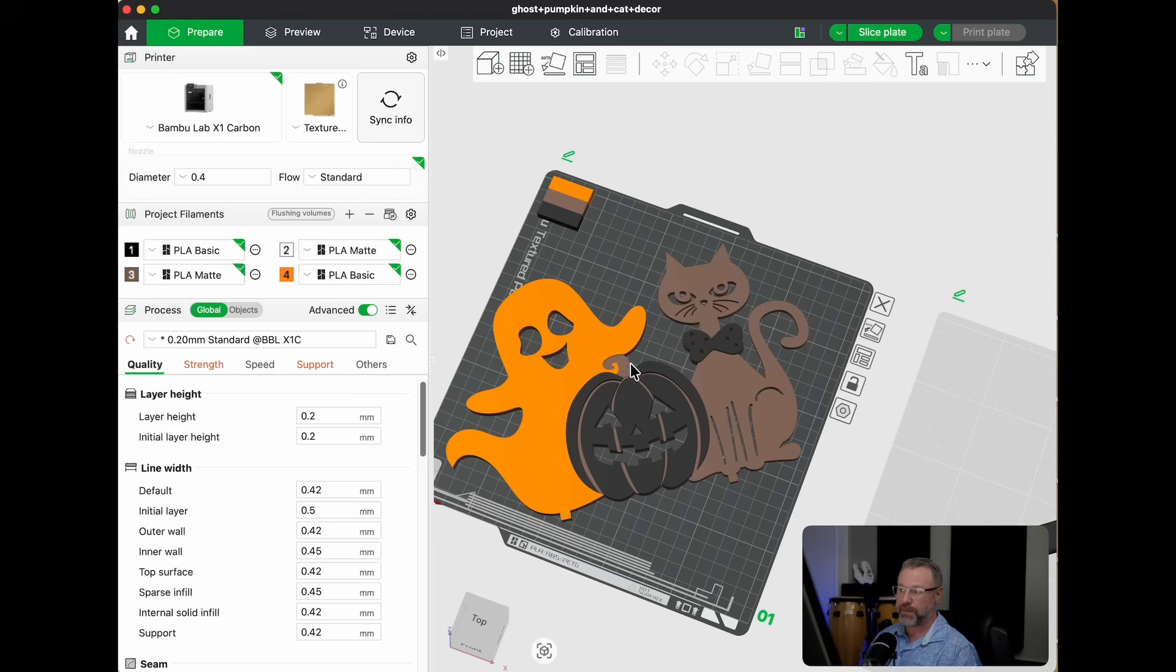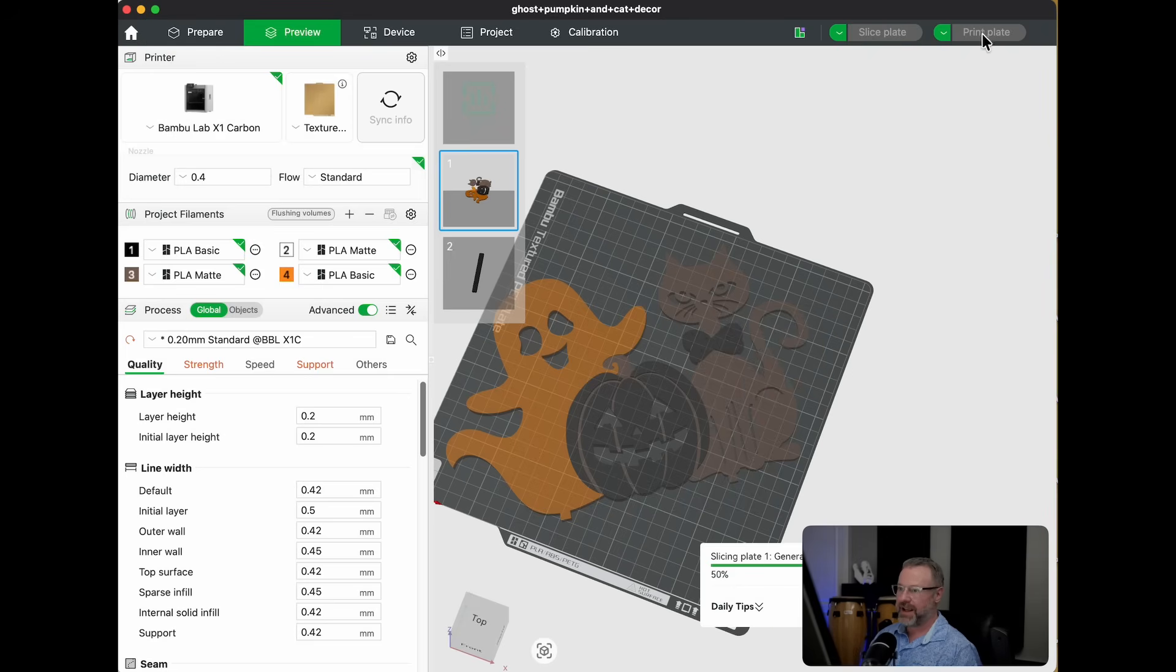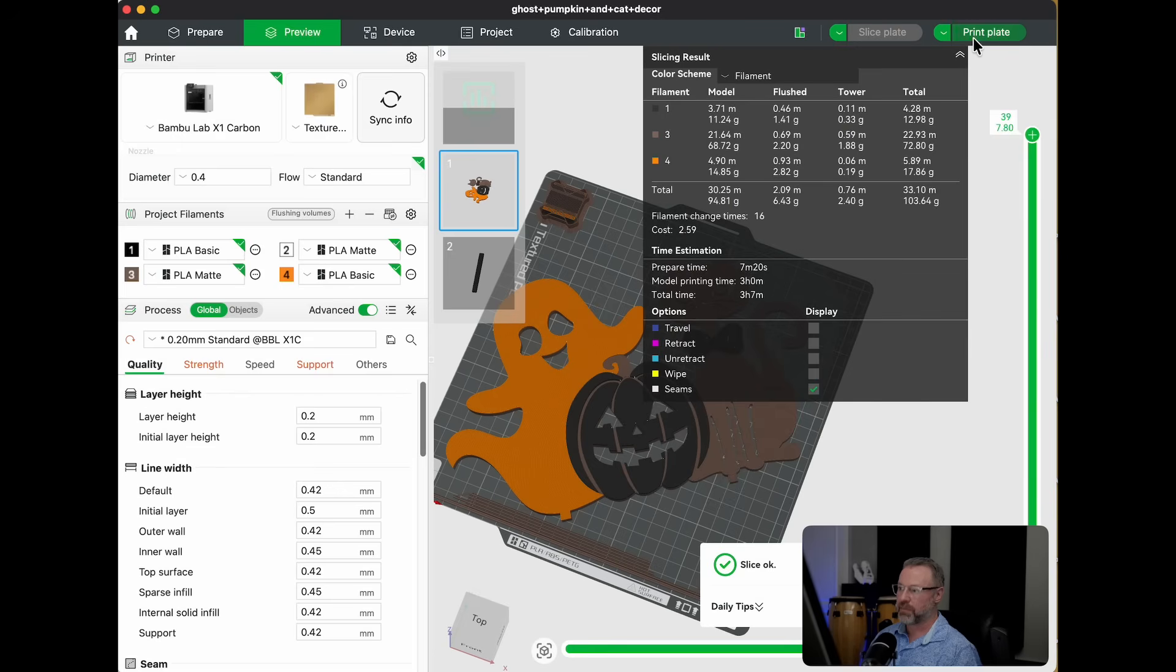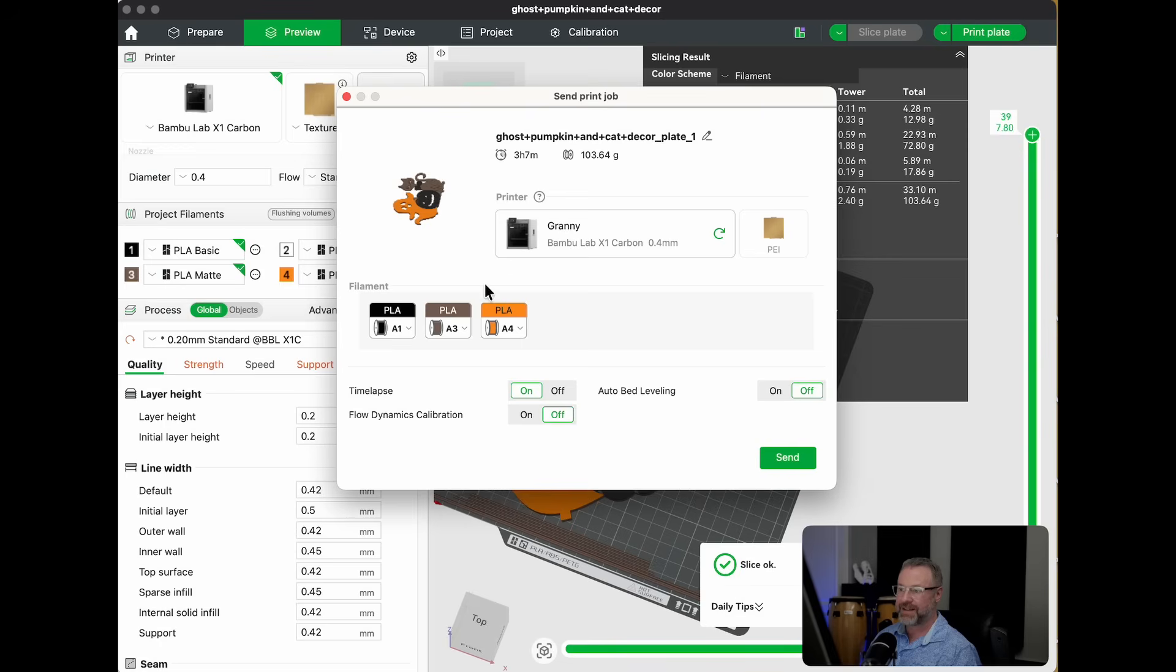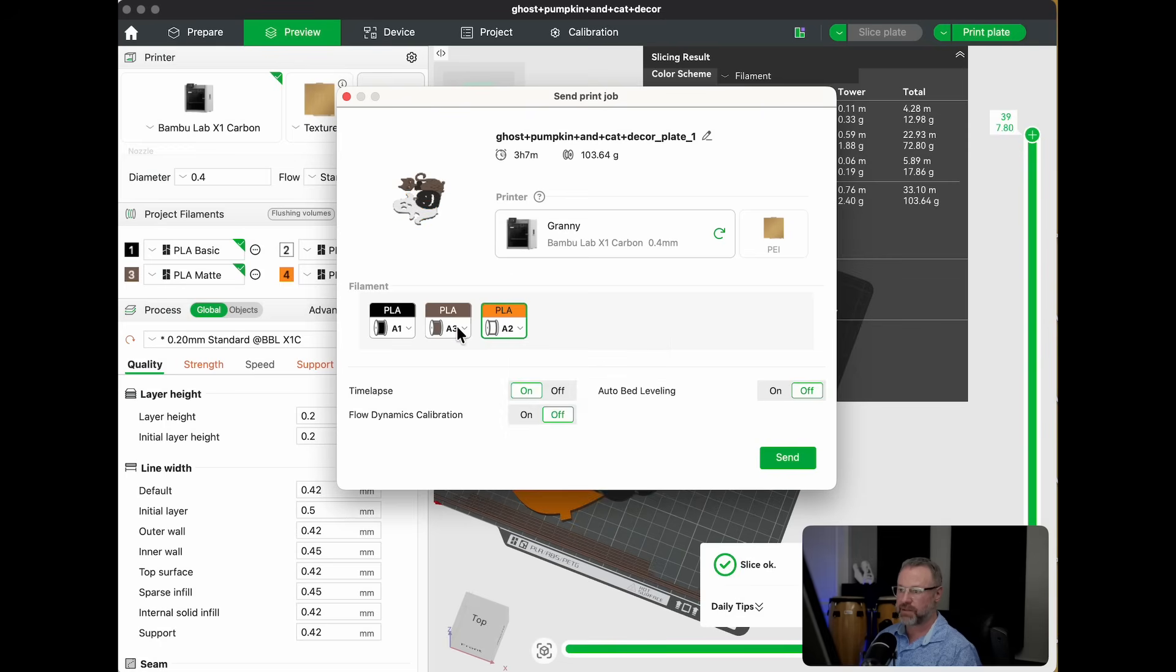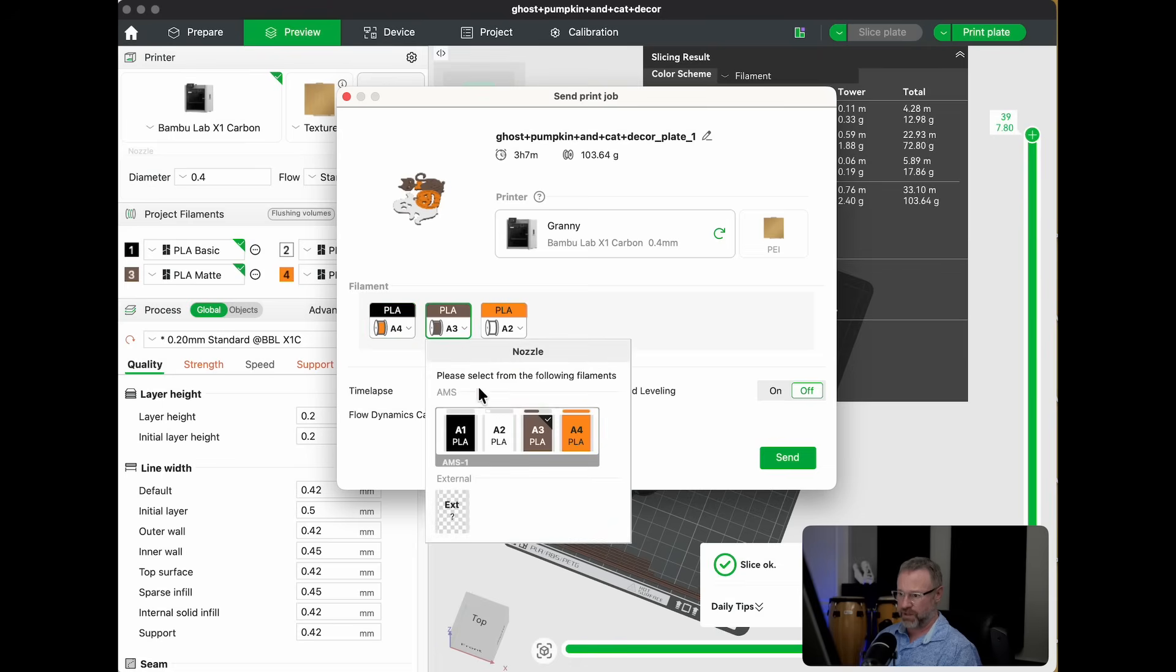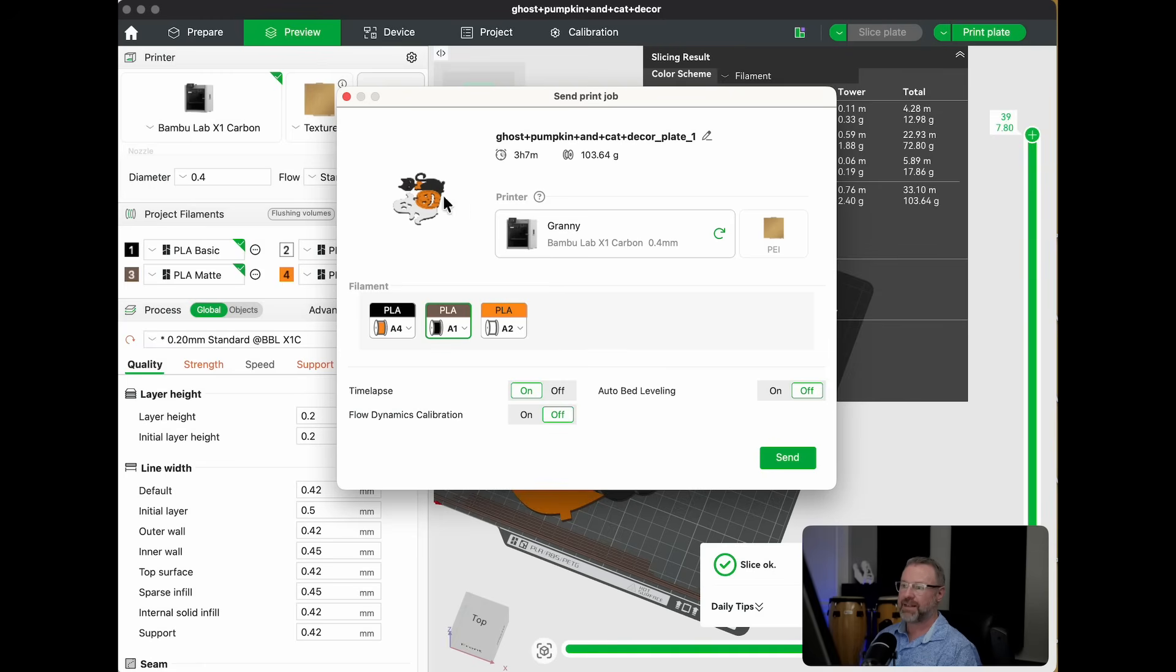I could either repaint it or I would go in, slice the plate and then go to print. And then in this print stage, I would change it. I'd say the ghost is supposed to be white, the pumpkin's supposed to be orange, and this is supposed to be black. And that would kind of fix it.